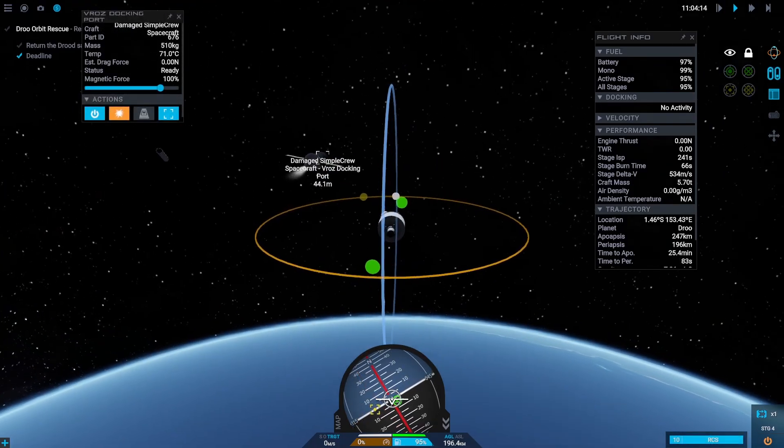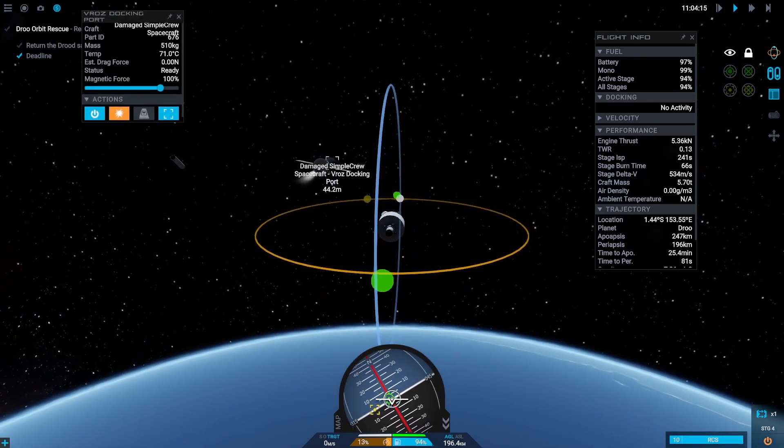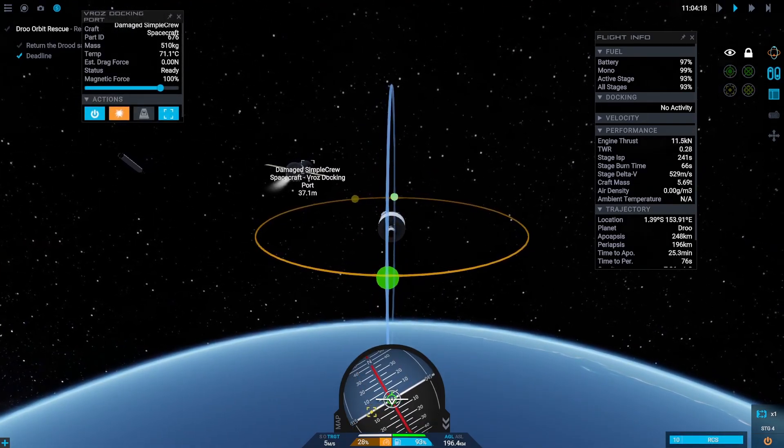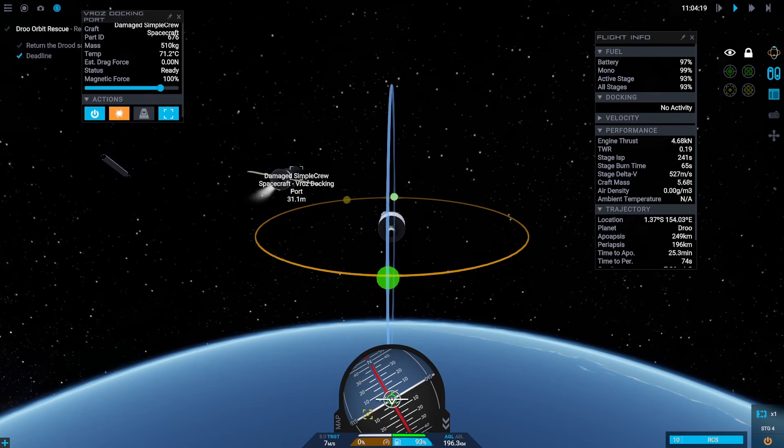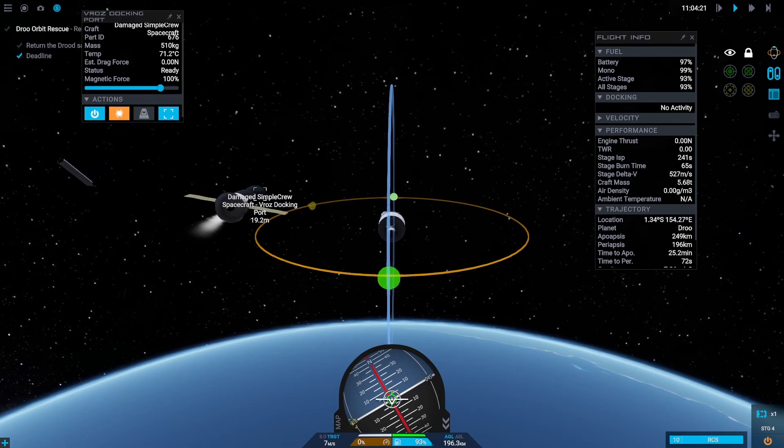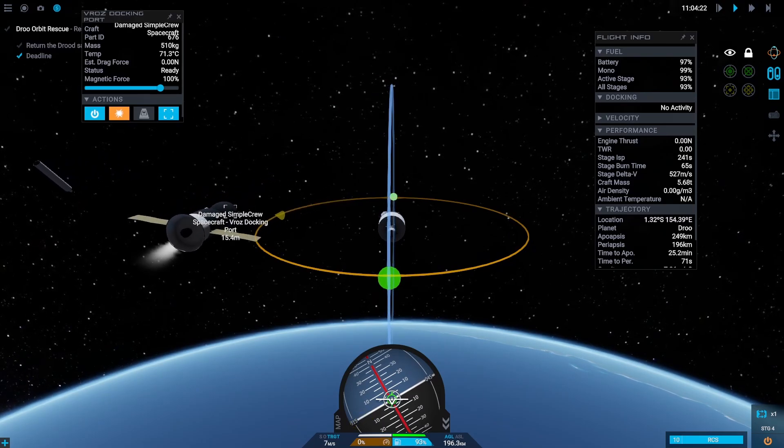We are still on the wrong side of the other vehicle. The docking port is facing away from us so let's move to the other side.